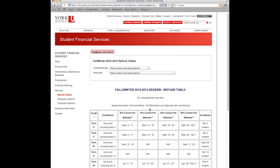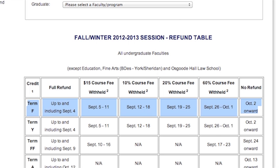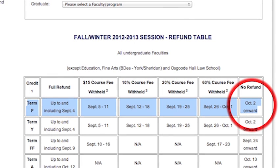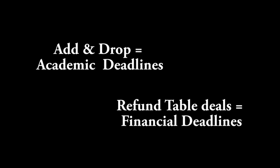This table will inform you about the cost associated with making changes to your timetable after the start of classes. For example, the deadlines are different based on the term of the course. In the Fall term, which runs from September to December, you will not receive a refund if you drop a course after October 2nd. Remember, these important tables are distinct and use different dates: the Add and Drop Deadline table deals with academic deadlines, and the Refund table deals with financial deadlines.